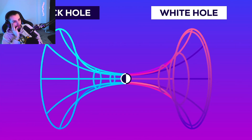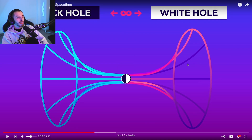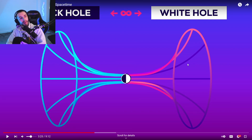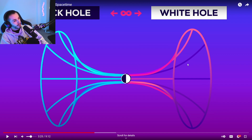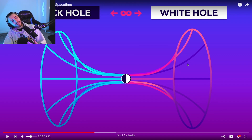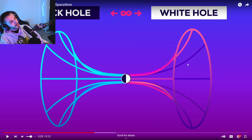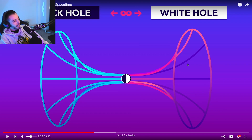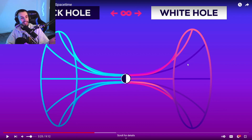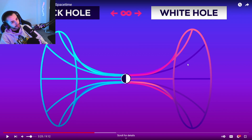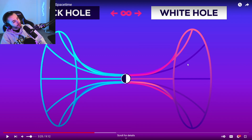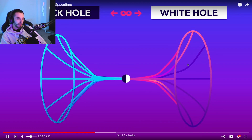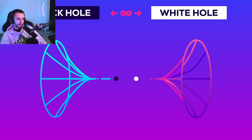Unfortunately, Einstein-Rosen bridges can't actually be crossed. Imagine if we had white holes in our universe — if this made sense, surely we would have some sort of white holes. They're saying we are the black holes and they are the white holes. But it takes an infinite amount of time to cross over to the opposite universe, and they crimp shut in the middle.